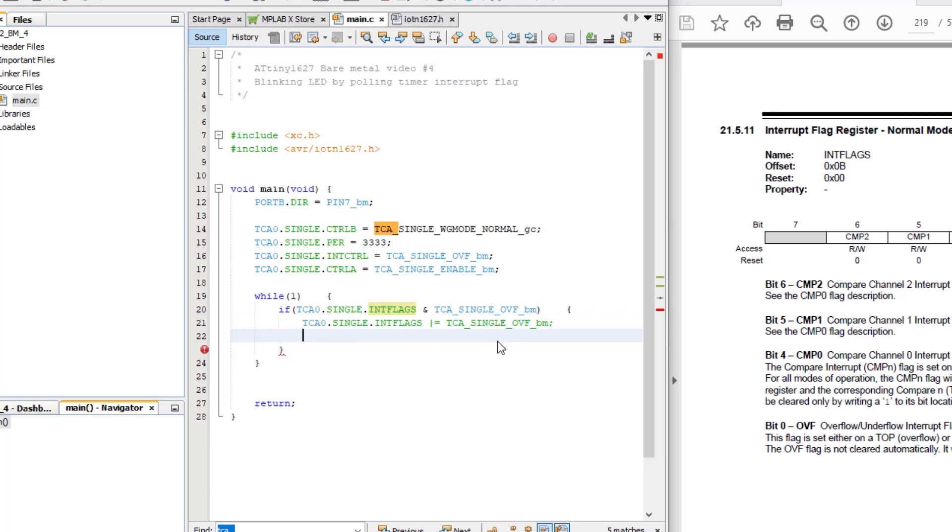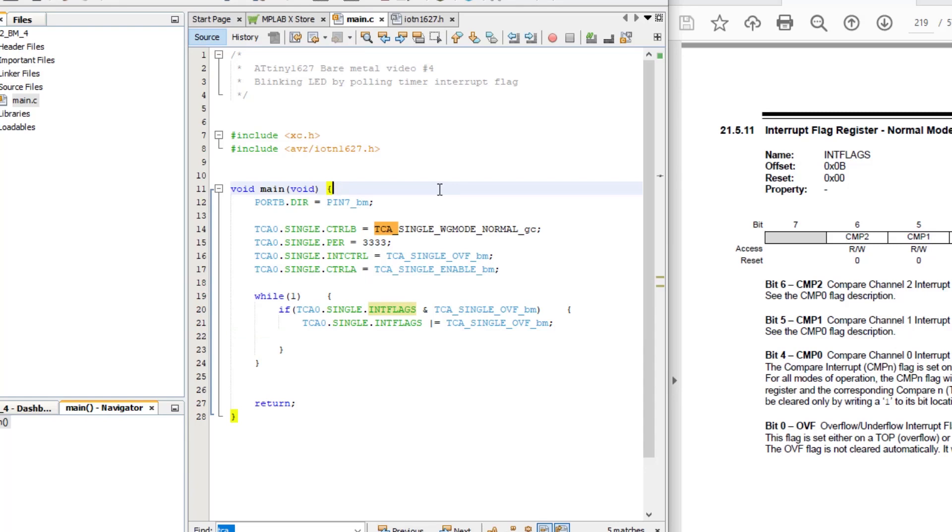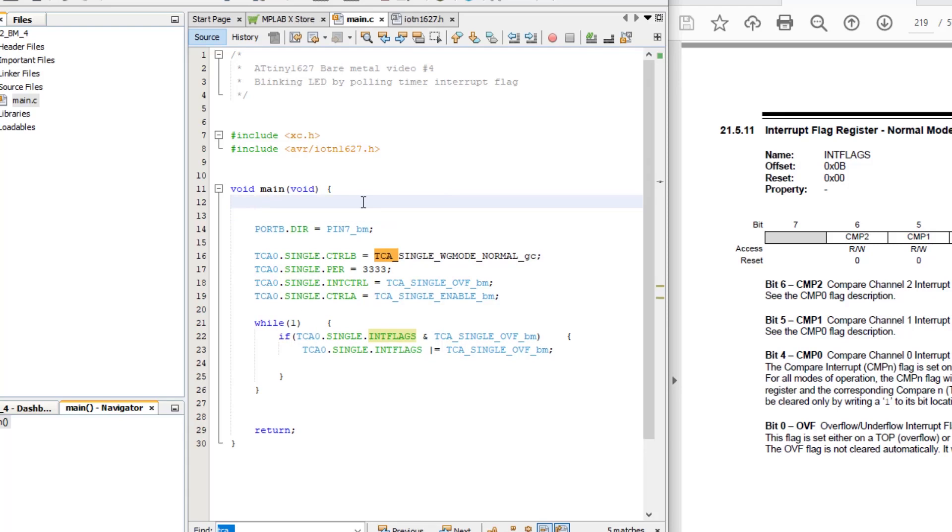But which data type should we use for our counter variable? Since it's counting from 0 up to some positive number, we should make it unsigned. But then, how big is big enough? Well, an unsigned 8 bit integer can count from 0 to 255. That won't be sufficient as we want to count to 1000, that is 1000 milliseconds. A 16 bit unsigned integer can count from 0 to 65535. That's enough to count for over 65 seconds, which is more than enough.